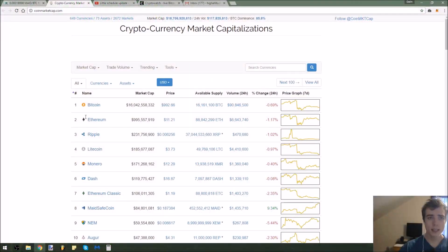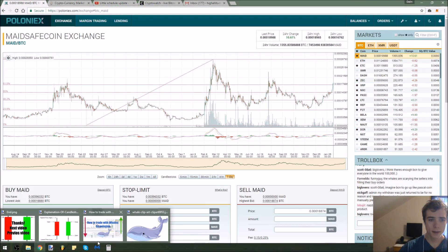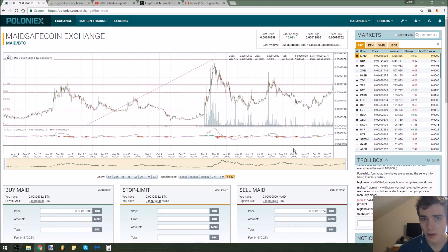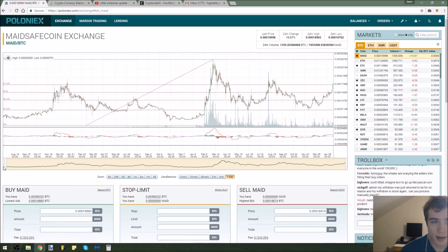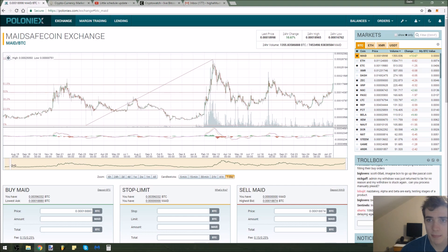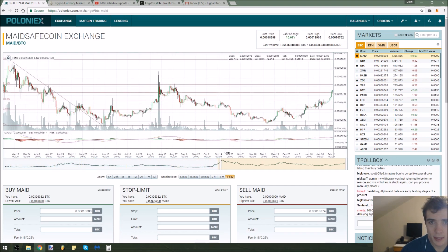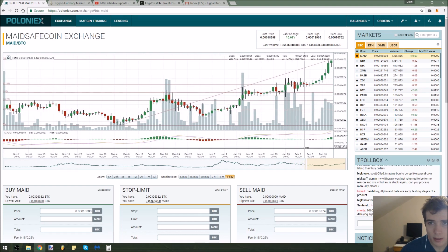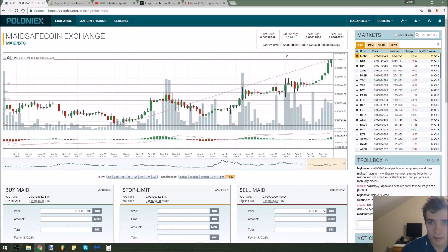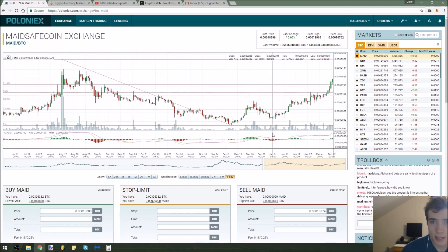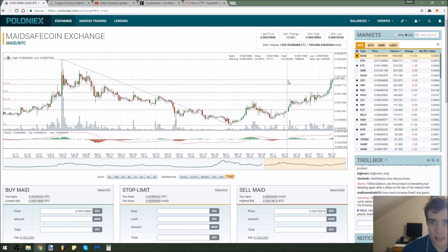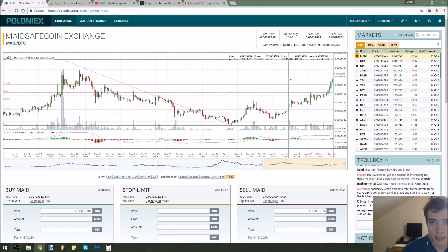We're on Poloniex now and I'm looking at MaidSafeCoin. Right now MaidSafe is up 10% today, which is a pretty nice swing up. It's looking very bullish — it looks like it's trying to break high right now, but it can be a little bit dangerous to be buying coins at this value, especially since they're coming into resistance zones.